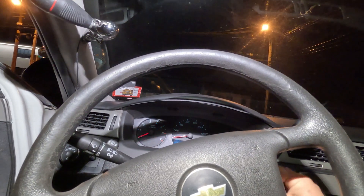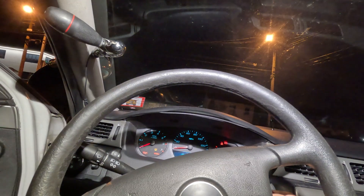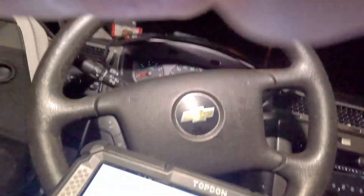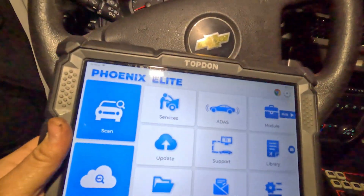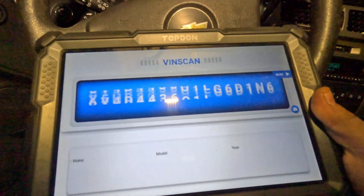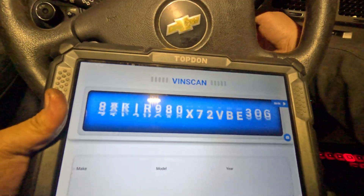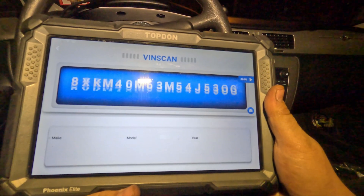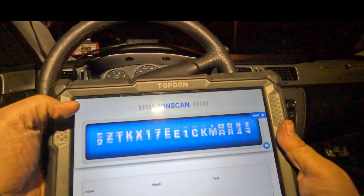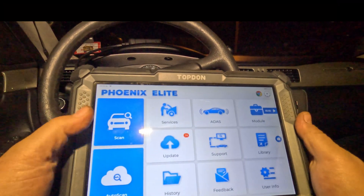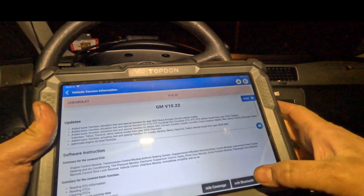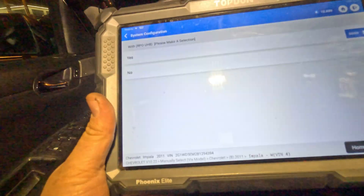I'm going to get a scan tool. There's definitely two clicks to the key. Let's do an auto scan and see what we get.